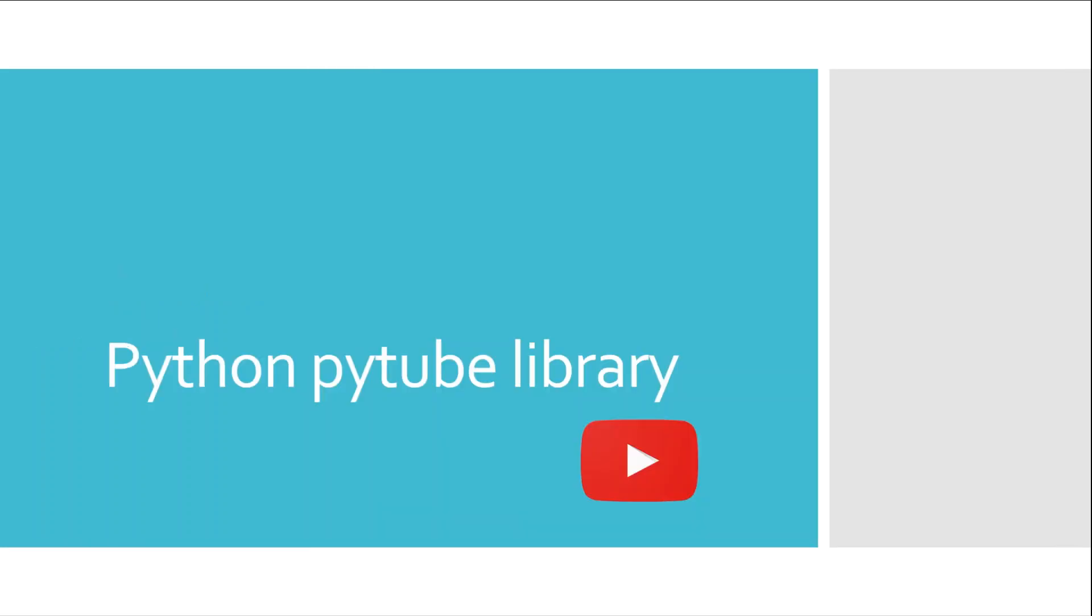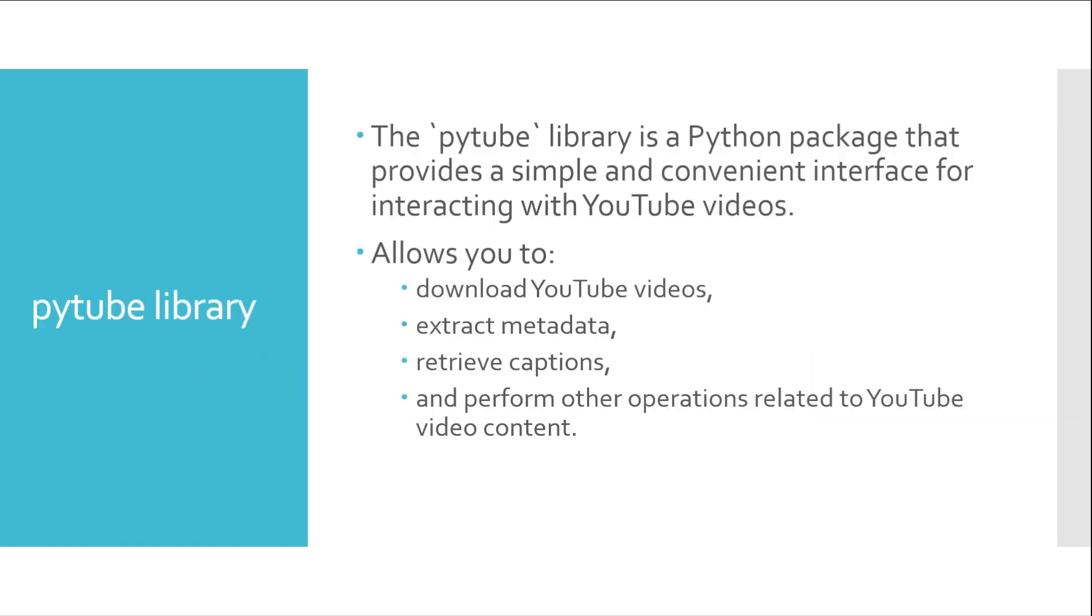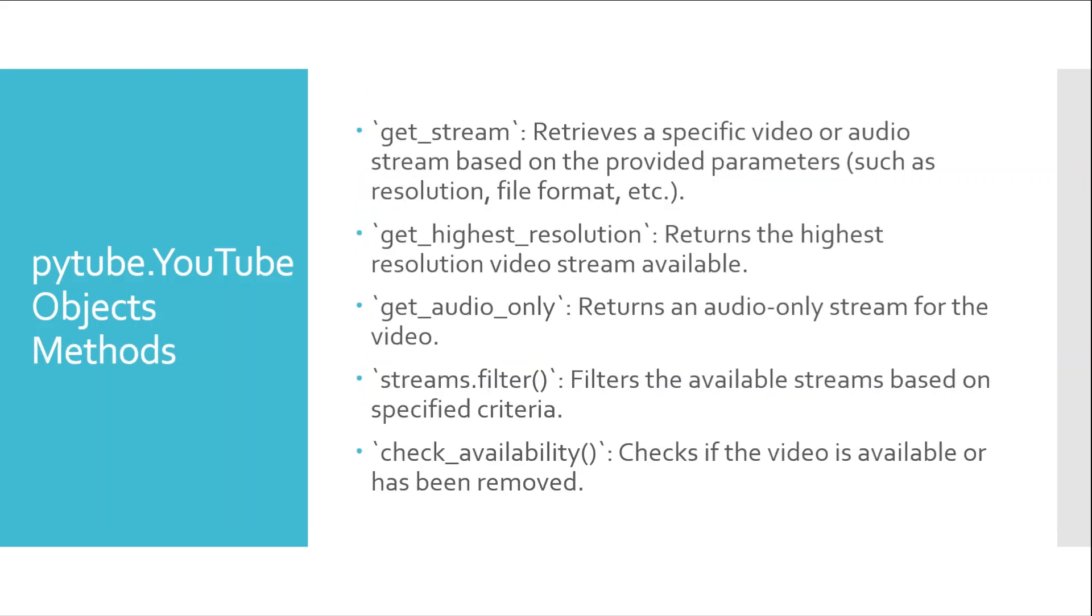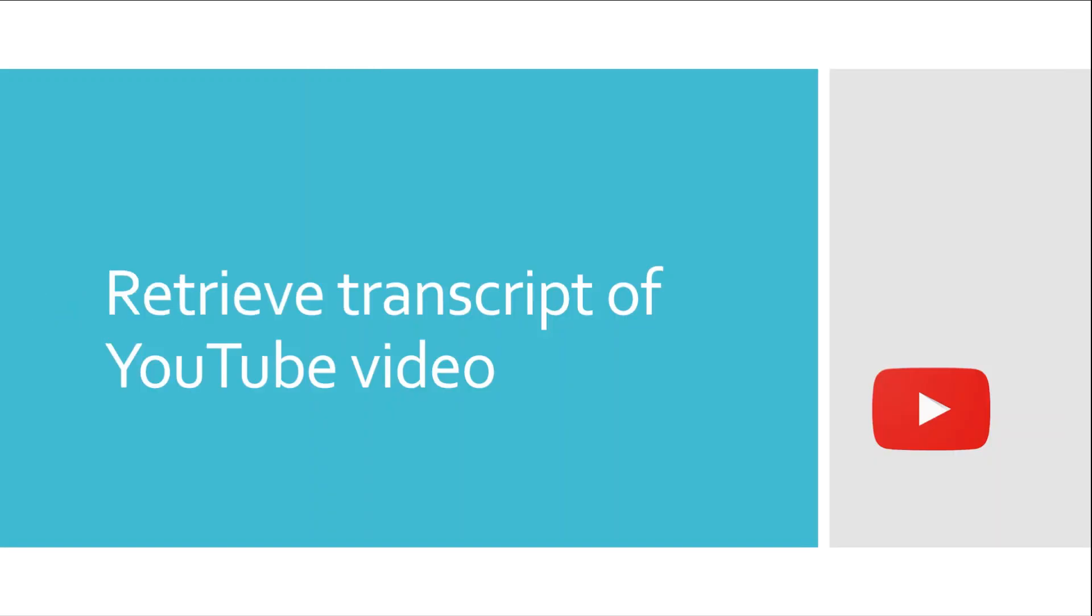The next thing we will do is use the Python Pytube library for accessing YouTube videos. I will have an introduction of the Pytube library, and then we will access YouTube videos using the Pytube library. I will tell you about different methods of the Pytube object. We will go to the coding.